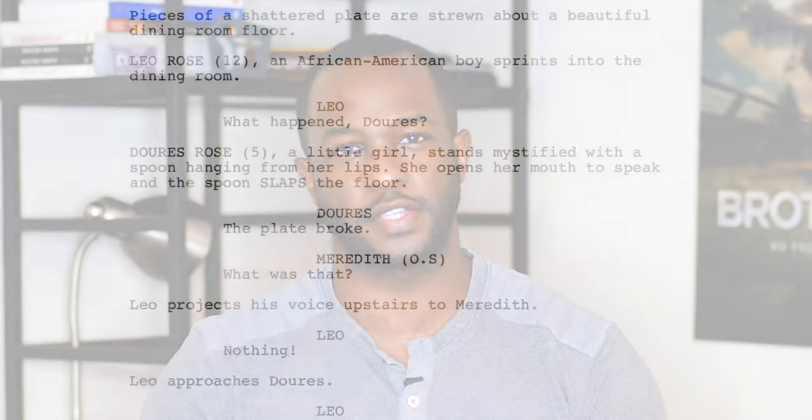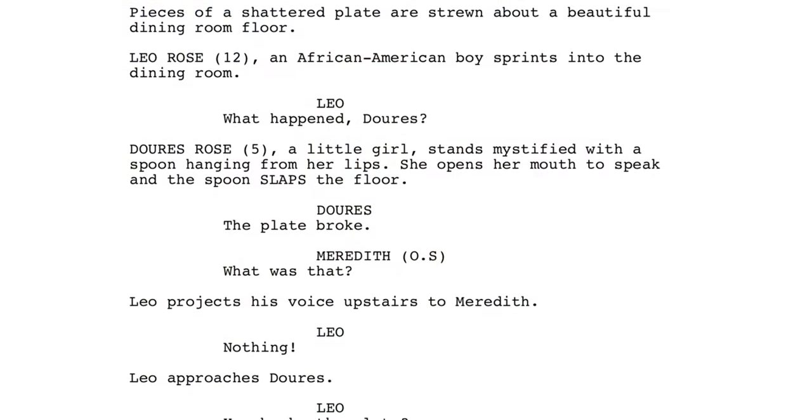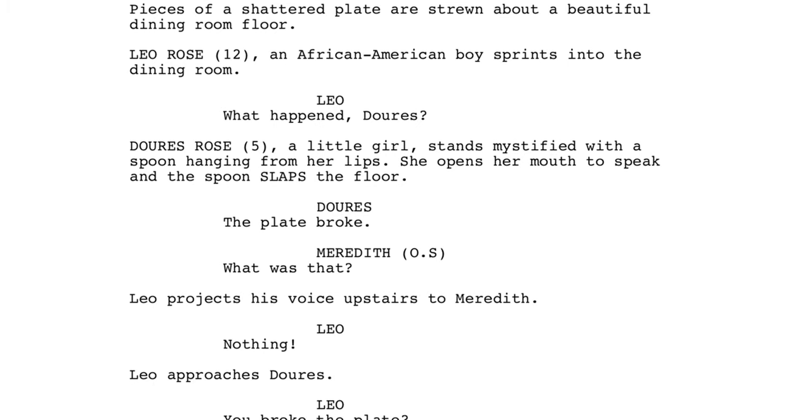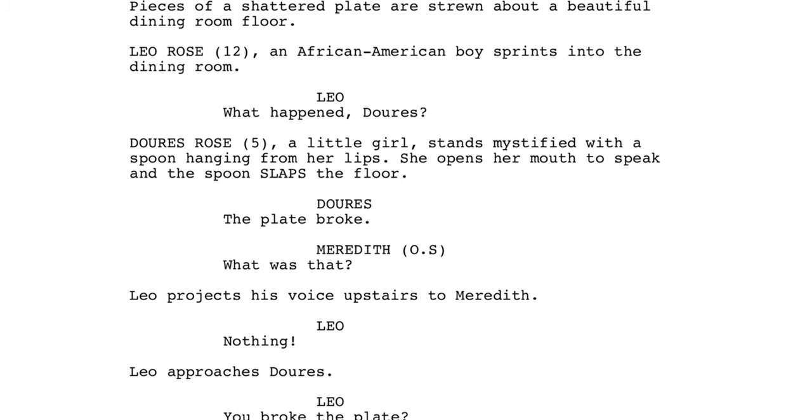Bear in mind that a marketable screenplay is about 115 pages, so whatever you can lose from that spec script, just take it out. Utilizing all caps in your action lines — maybe use it once, twice, or three times throughout your entire screenplay. The only thing that you want in all caps in your action lines is when you're introducing characters for the first time. I'll place an example of a shooting script below so that you can see what a shooting script looks like and what not to do.